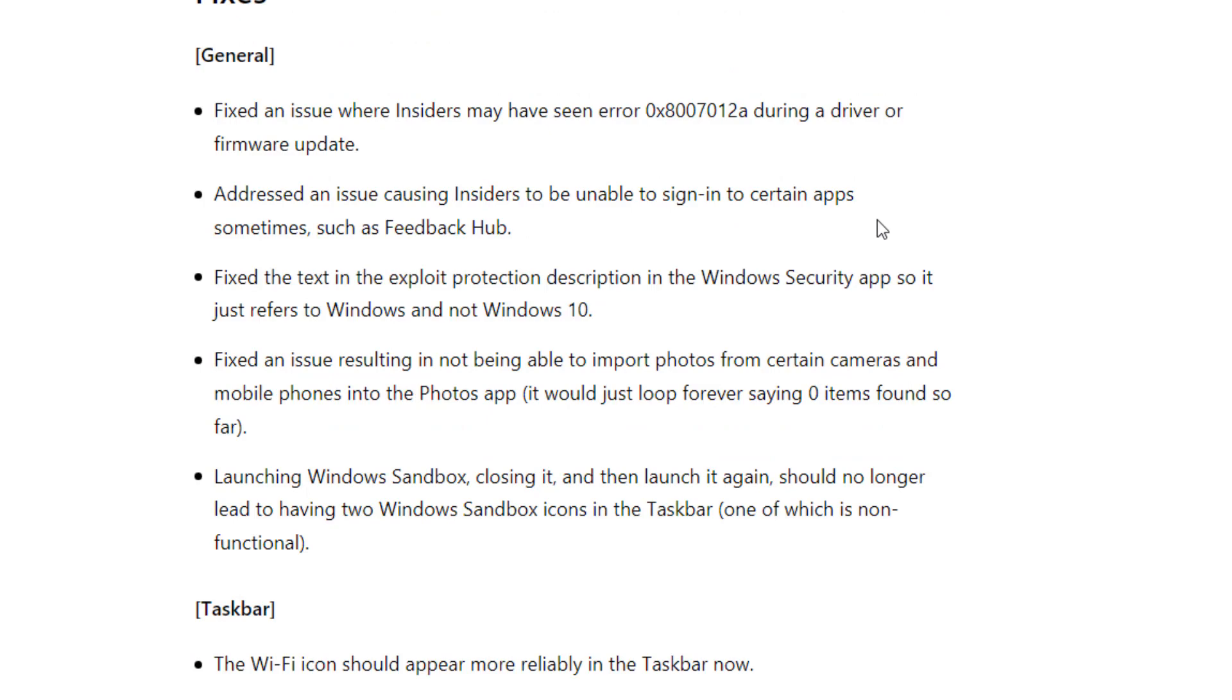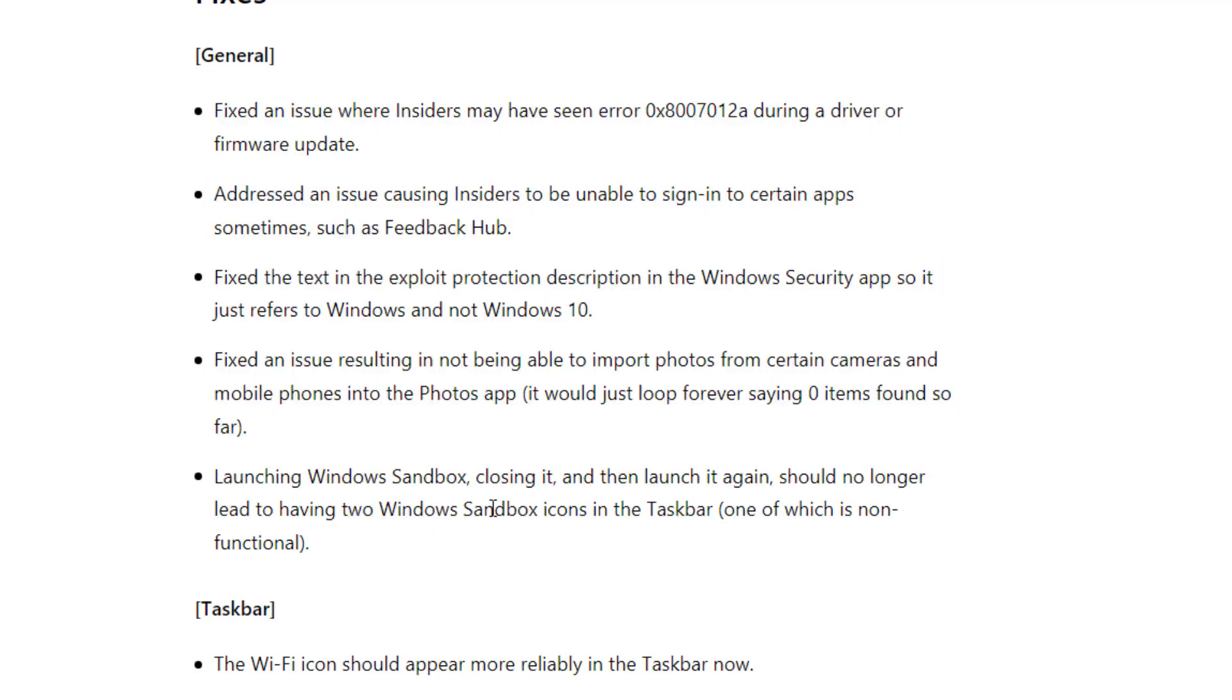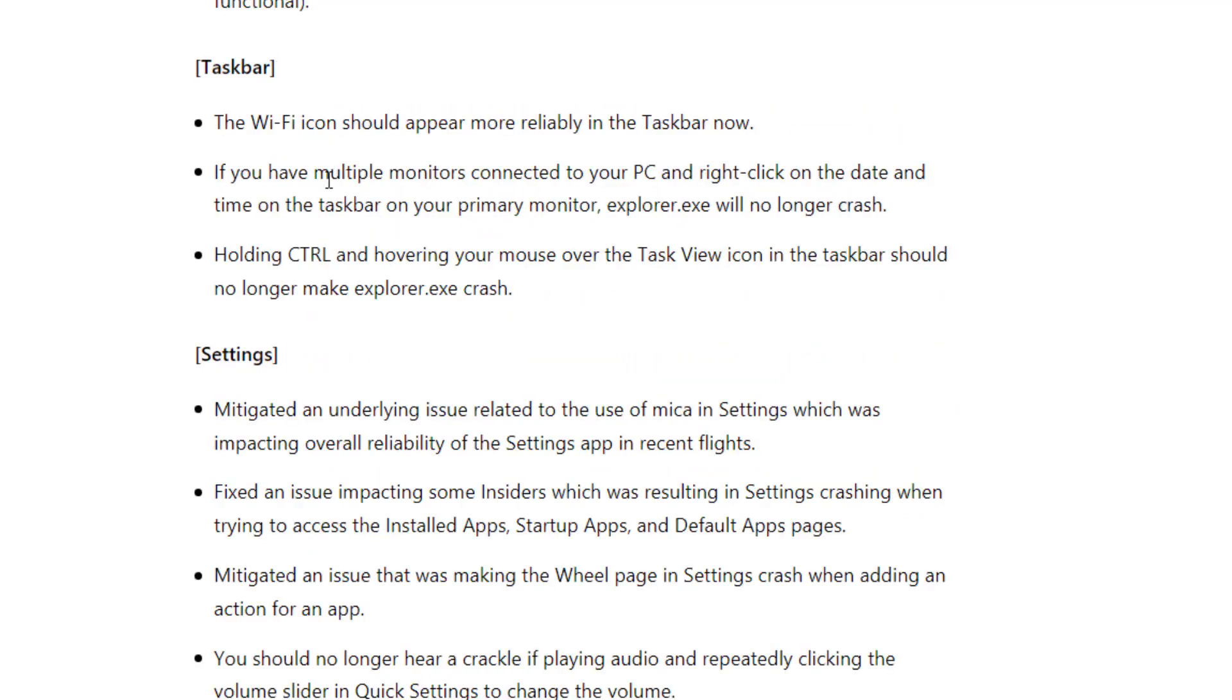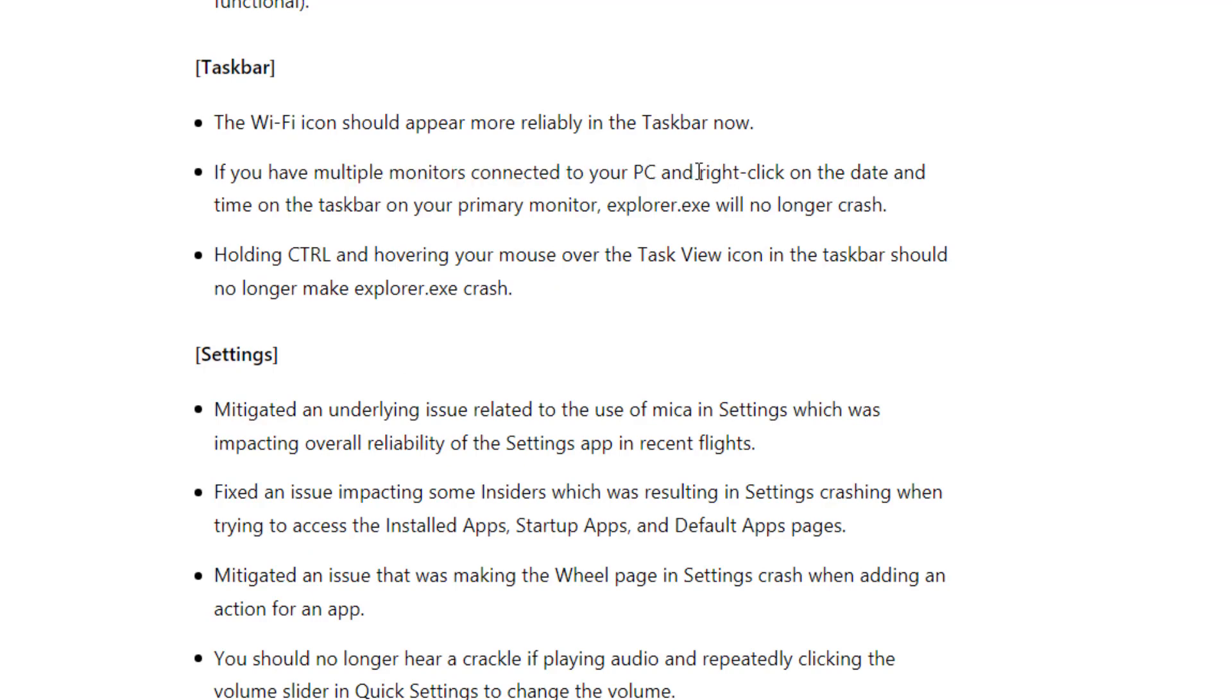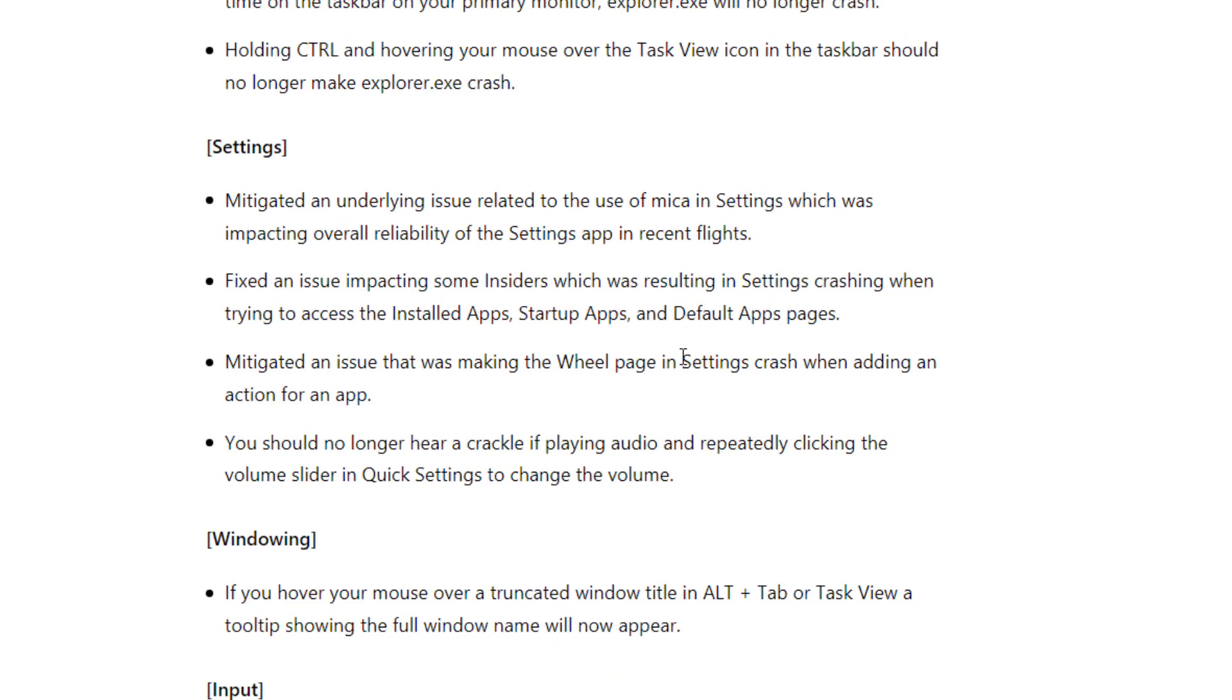And here you will see some bug fixes like we fixed an issue where insider may have seen this kind of error during a driver or firmware updates. These all five bugs are fixed now. And this bug is also fixed like if you have multiple monitor connected to your PC, and whenever you right click on your date icon, sometime your file explorer crashing. So that is also fixed now. So these little little fixes comes with every update. So you have to update if you are in a dev channel.